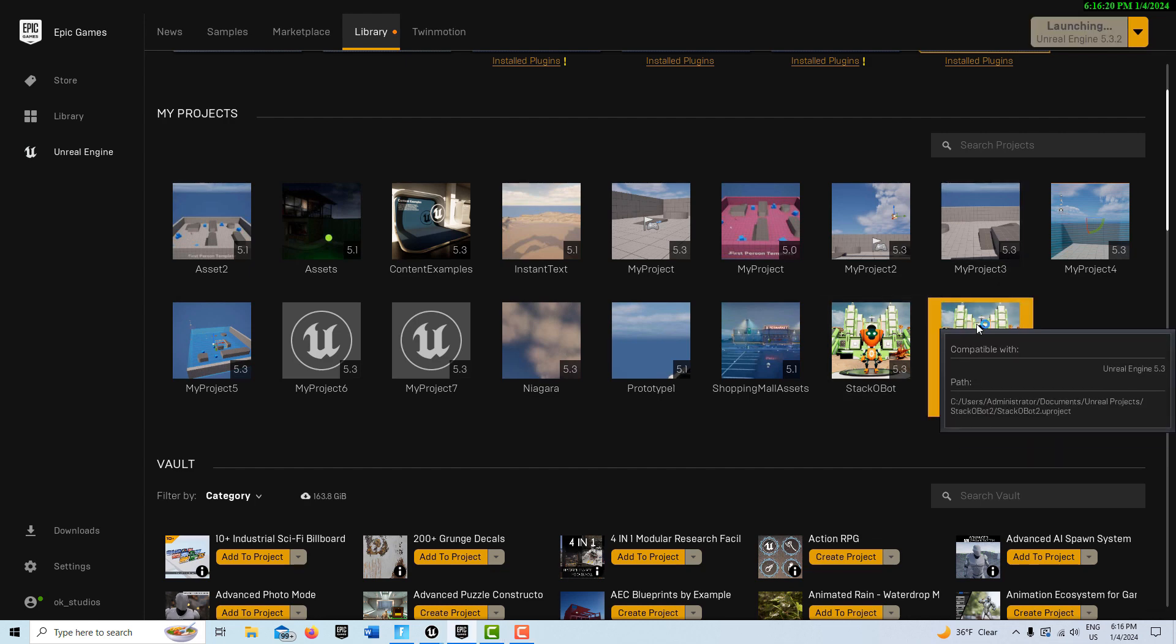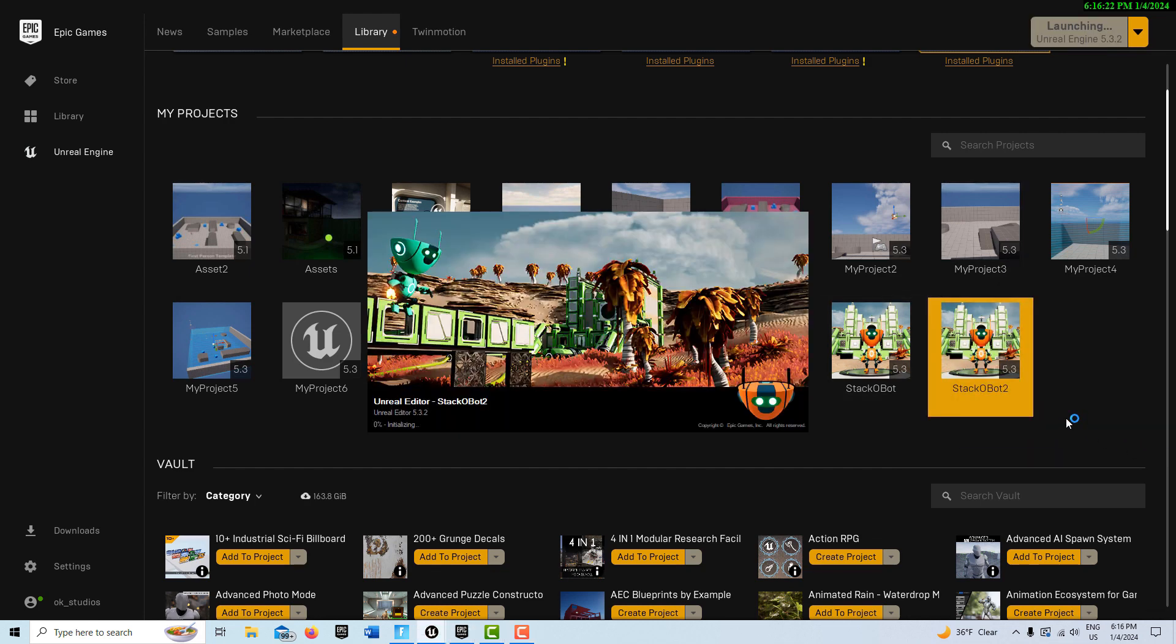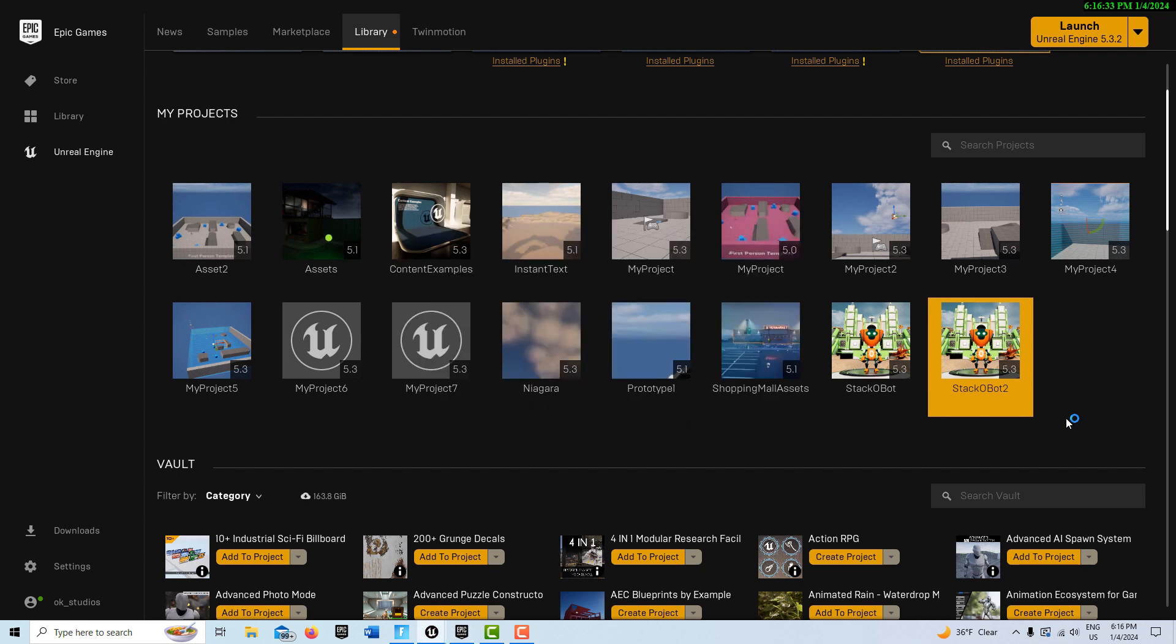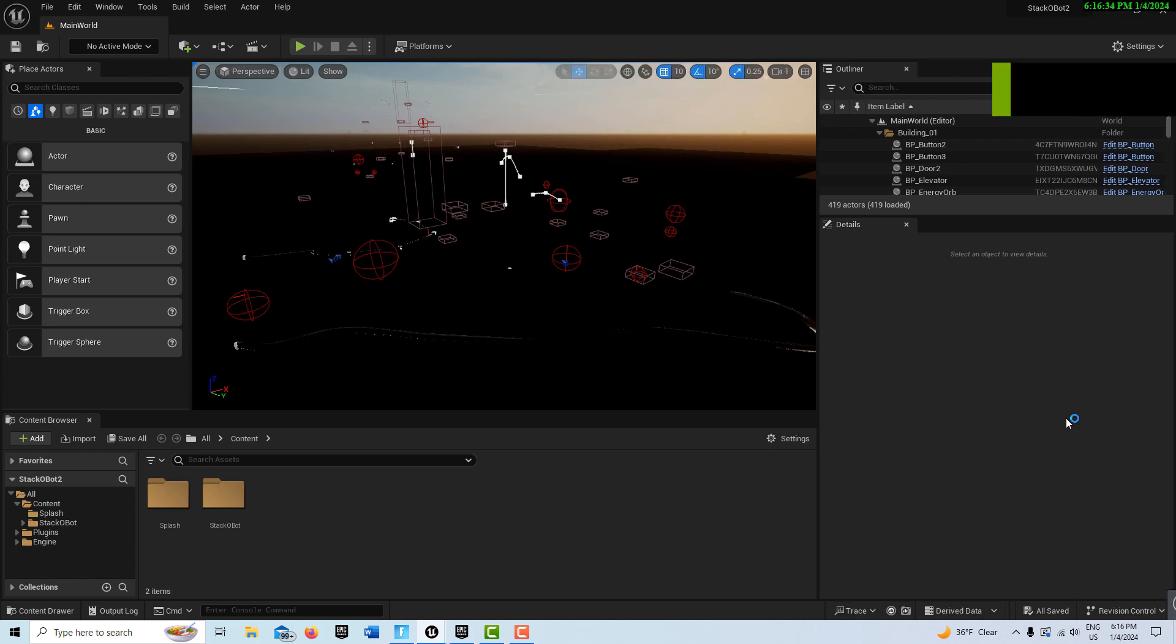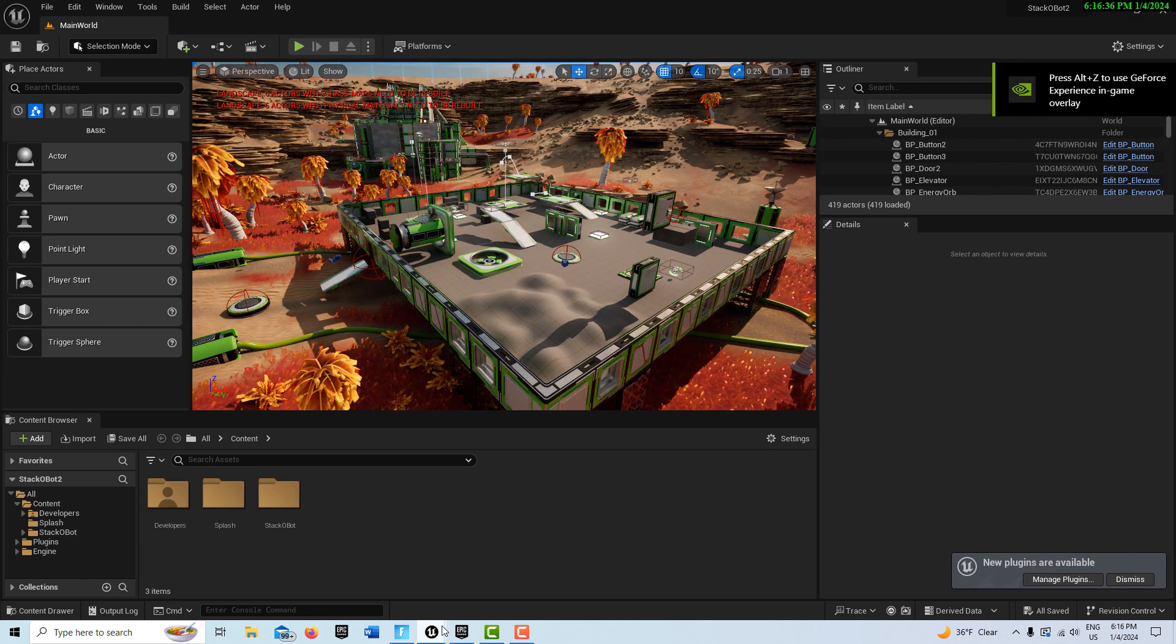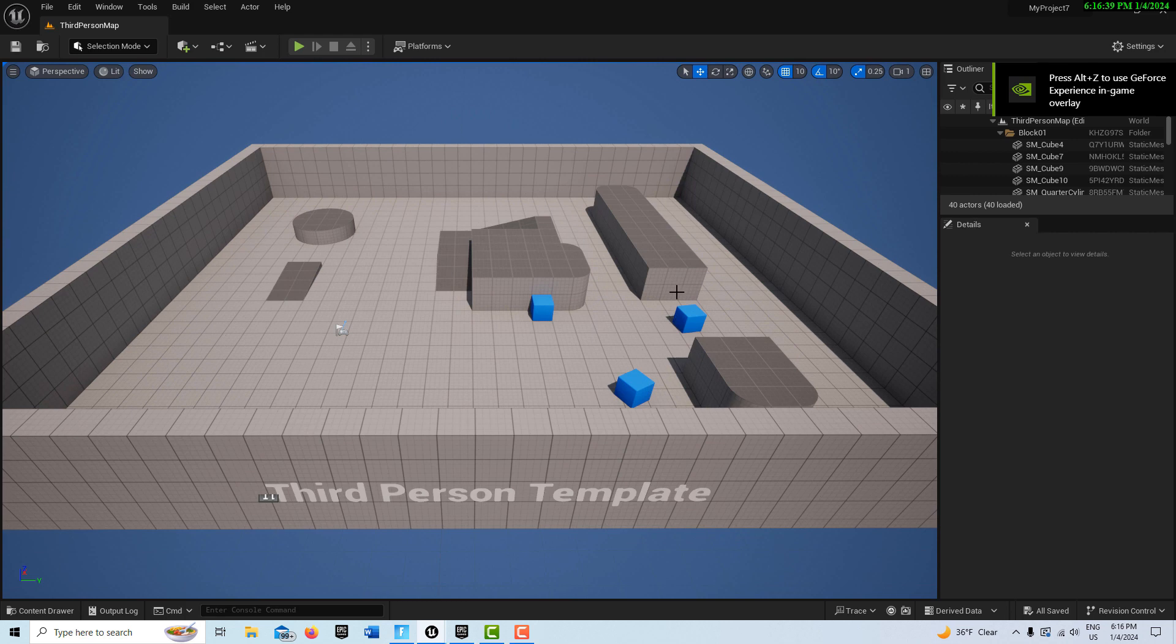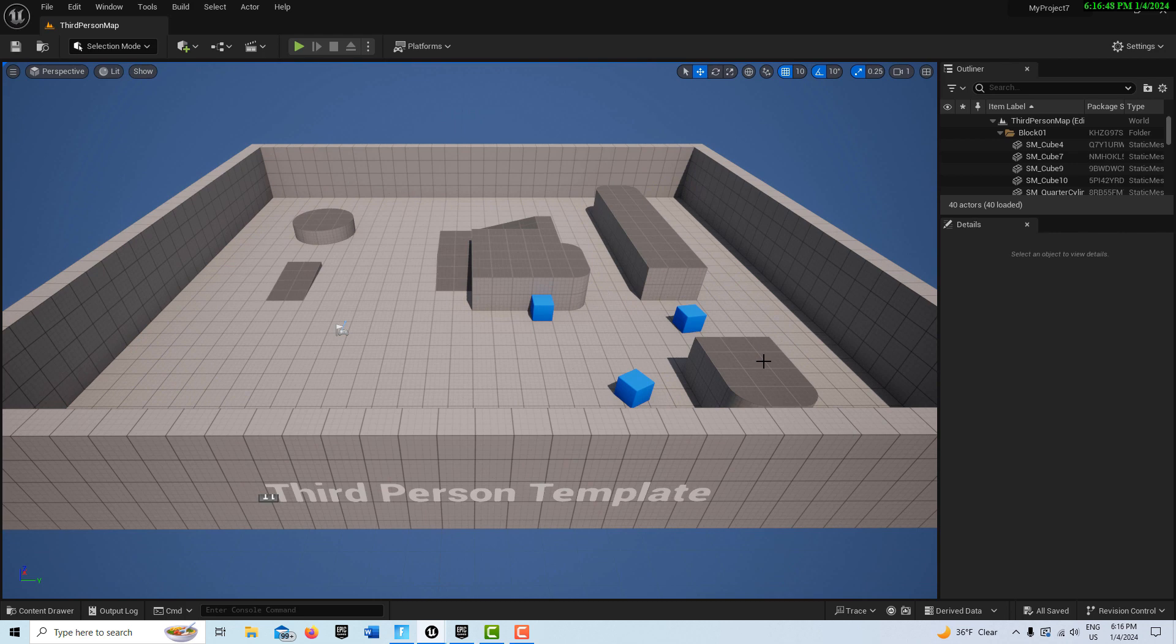So then we're going to go ahead and open this up. And we're also going to open up a session of a third person template project. While this is loading, I already have a third person project up and running. So you're going to have two sessions running for the moment. You're going to have the Stack-O-Bot session and the third person template running at the same time. What I want to do is migrate a button asset from Stack-O-Bot into this project.